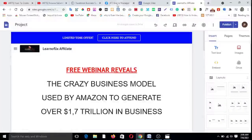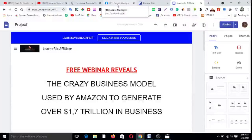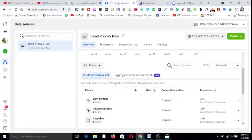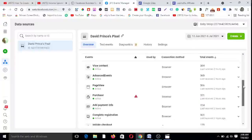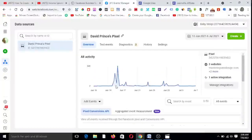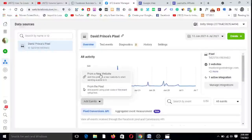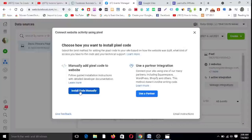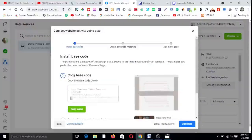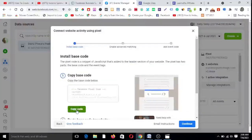First, I'll assume that you all have your Facebook pixel ready. I'm going to my Facebook account's Events Manager — you can see 'David Prince Pixel' here. I want to add this pixel to my Google Sites landing page. I click on it and choose to install manually. This is the code, so I click 'Copy Code.'